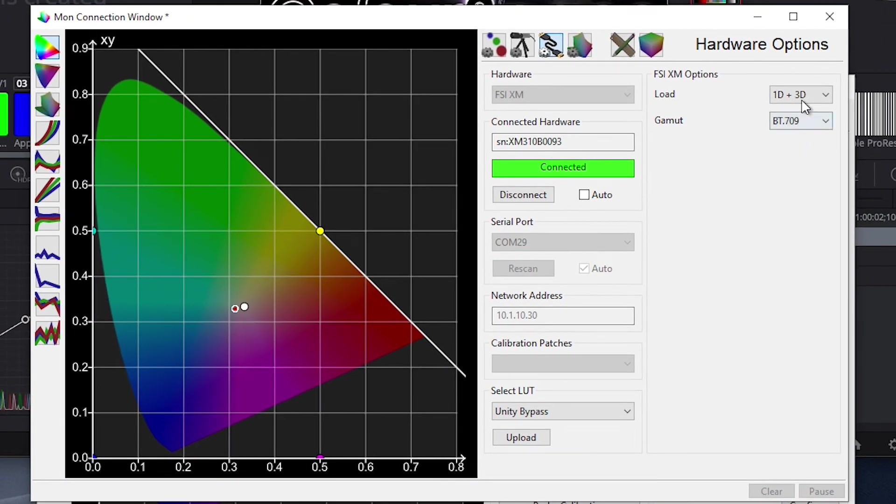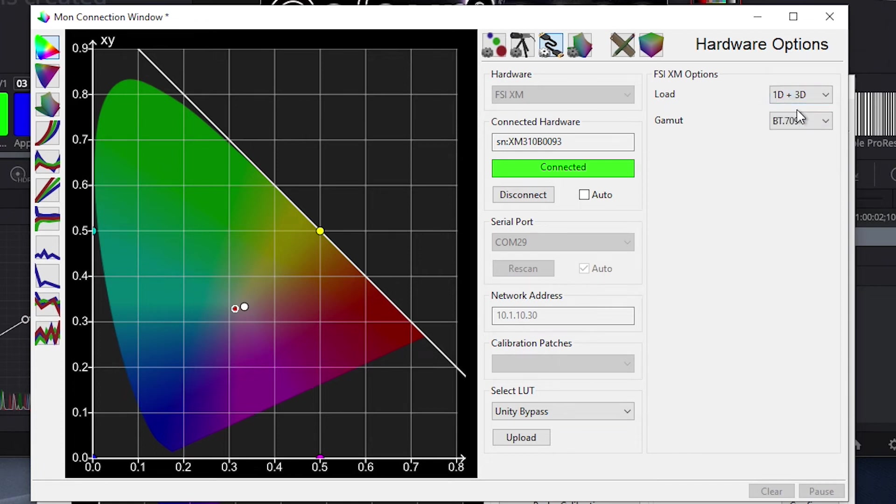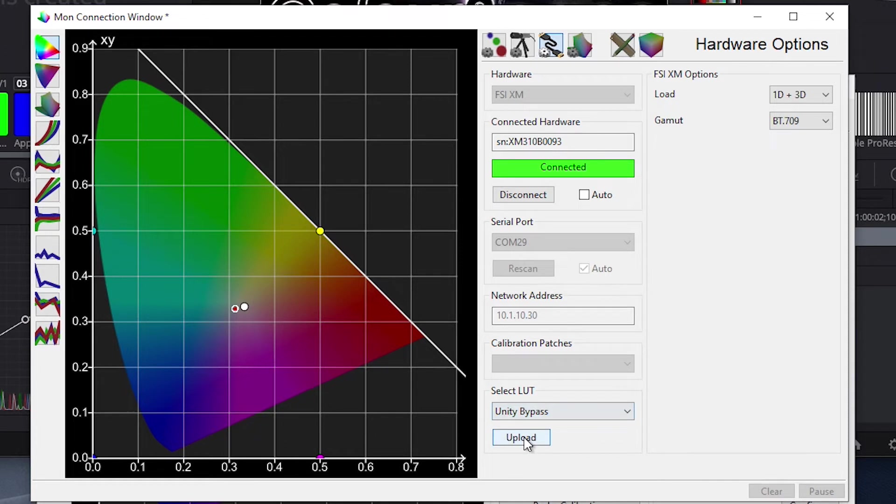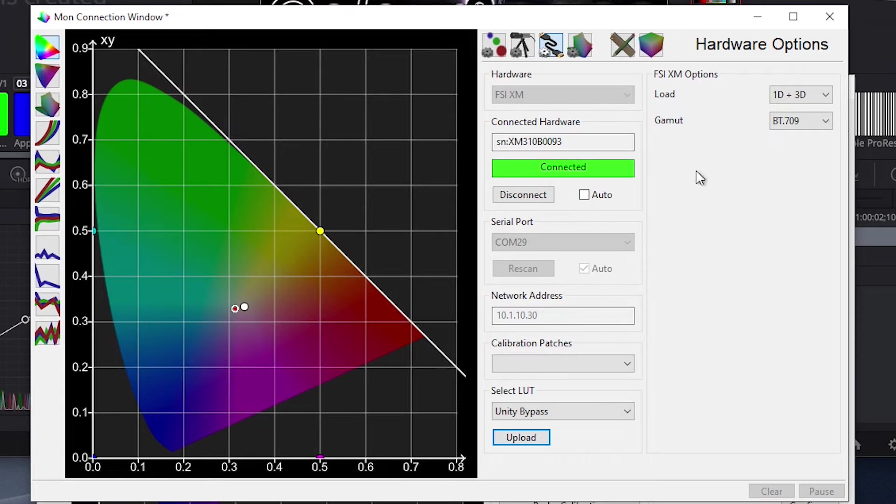Next, we will select the 1D plus 3D option in this Load dialog, then select Unity Bypass in the Select LUT drop-down, then press Upload. What this is doing is loading Unity LUTs to the monitor's BT709 memory position to ensure that we are starting at a neutral, uncalibrated, and native wide gamut place on the monitor ahead of profiling the display.